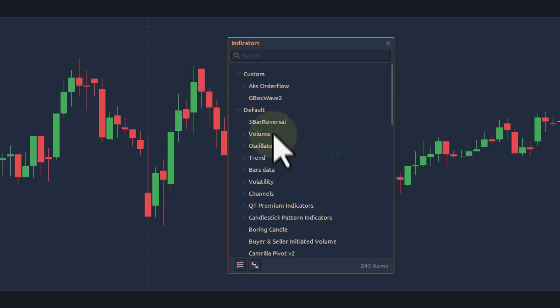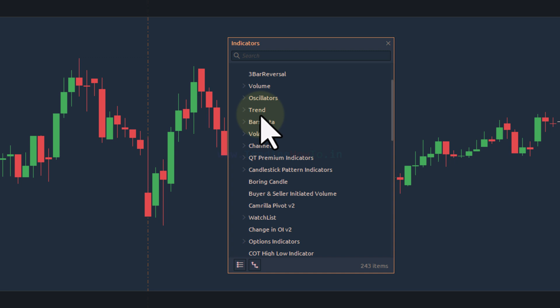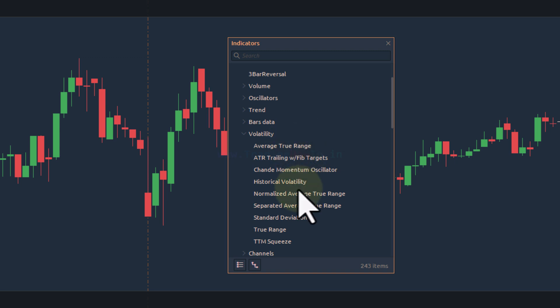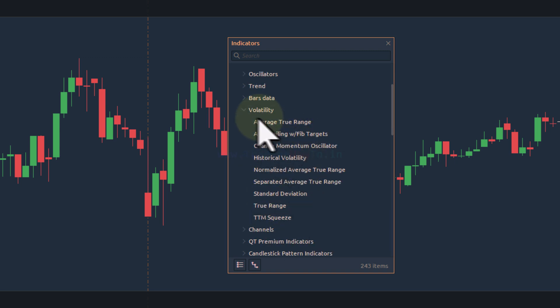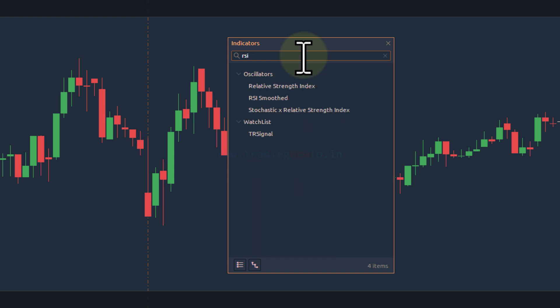After the custom section, we can find the default category. If we expand that, we can find indicator subcategories — for example, a trend category with all trend-related indicators, and a volatility category with all volatility indicators. By clicking on the arrow, we can expand the indicators within each category, and to apply them to the chart we simply double-click on them.